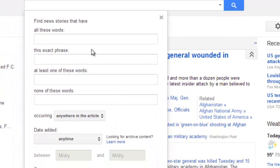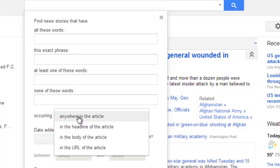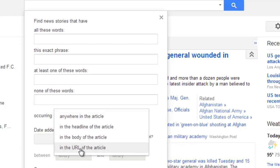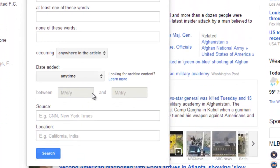In here you'll get these options. You'll be able to search by all of these words, an exact phrase, or at least one of these words. Then you have options to search whether you want to find that information in the article — just in the headline, or in the body, or in the URL.